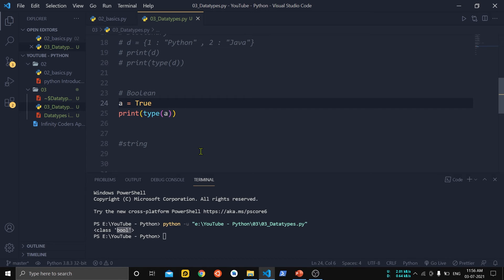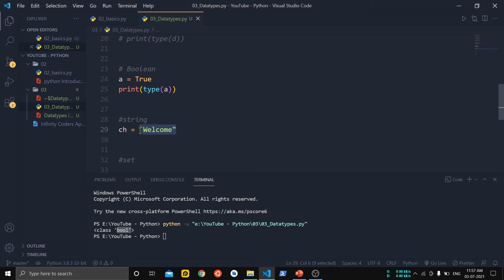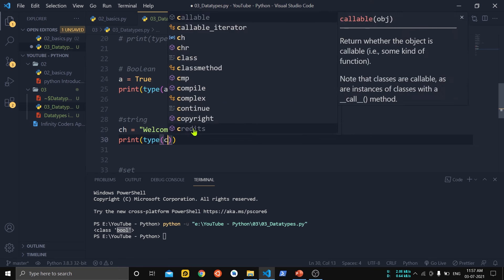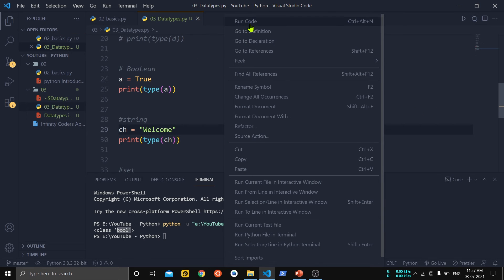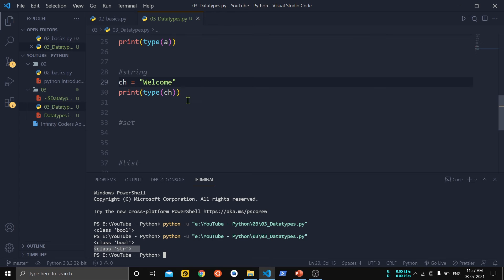The next data type is string. A string is a collection of characters. In Python we don't have a character data type, so we use string to store characters. If we want to store a single character, it can be interpreted as a string of length one. We take a variable ch and initialize it to 'welcome'. The type of ch is string, as confirmed by the type() function.